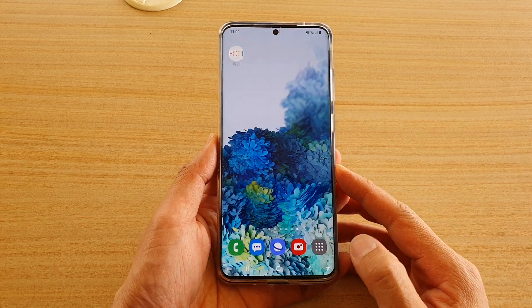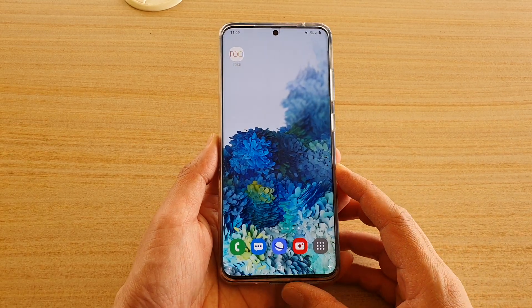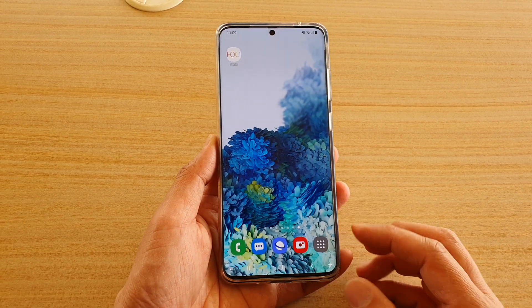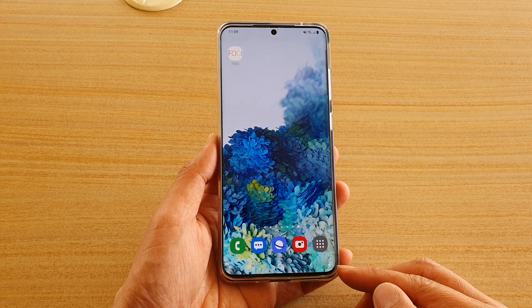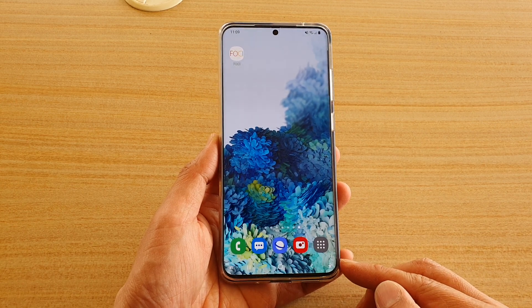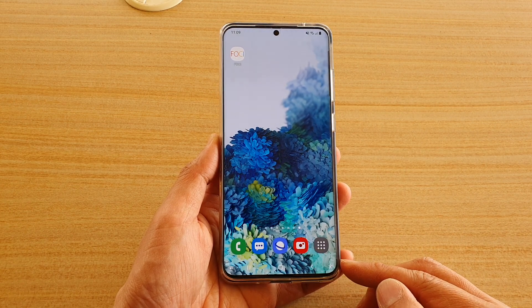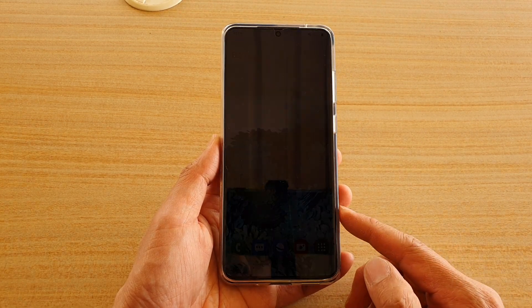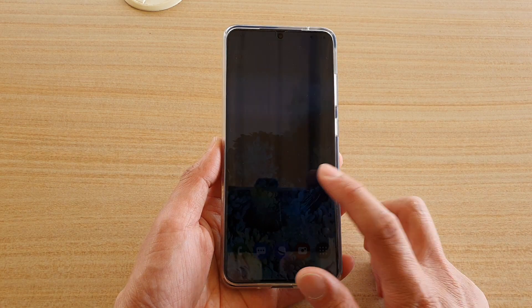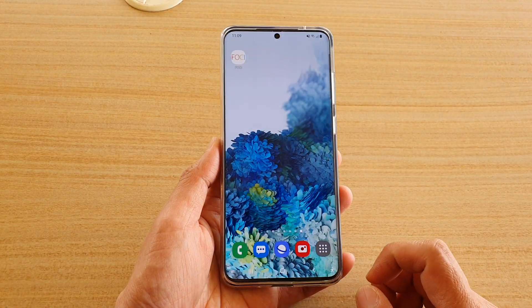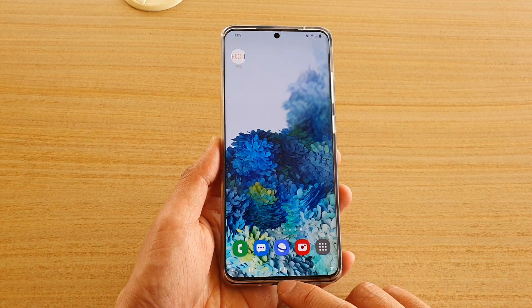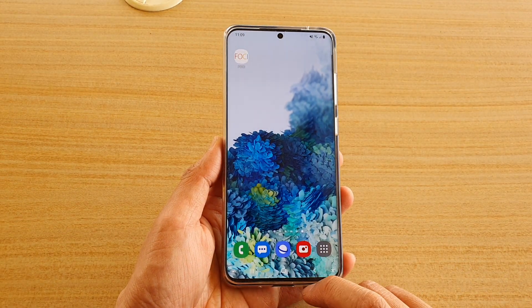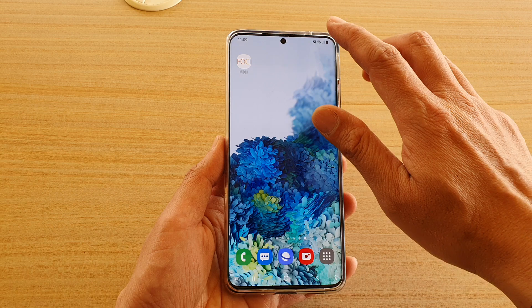Hi guys, in this video we're going to take a look at how you can use gesture navigation with third-party launchers with the latest Samsung One UI 2.5 update. At the moment I have button navigation.